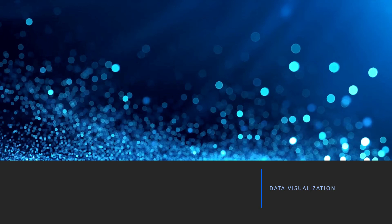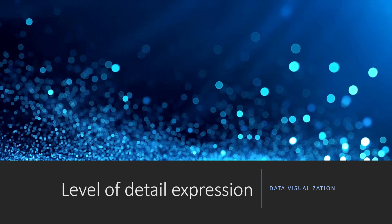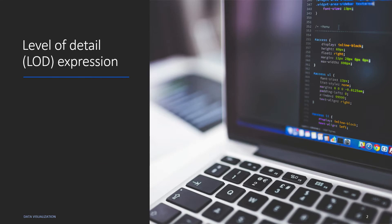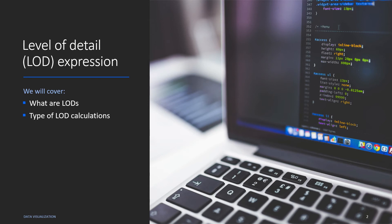Hello friends, welcome back to our Tableau learning session. In this video we're going to talk about Level of Detail expressions. Now, what are Level of Detail expressions is a pretty interesting field and we'll learn this and more during this video. We'll learn what are LODs or Level of Detail expressions, the types of LOD calculations, and we'll do some examples.